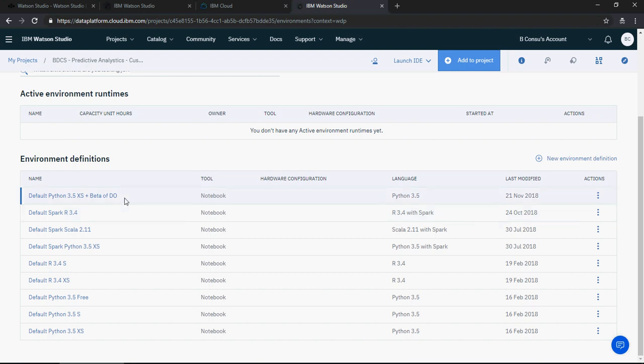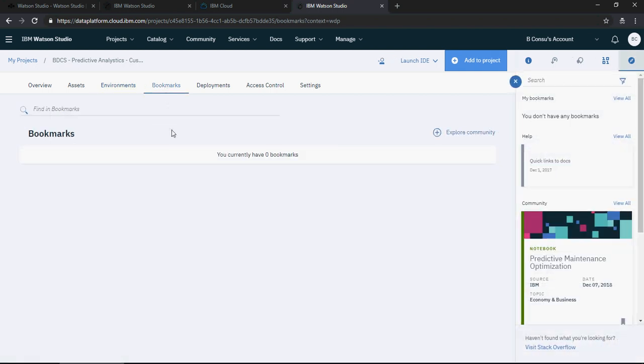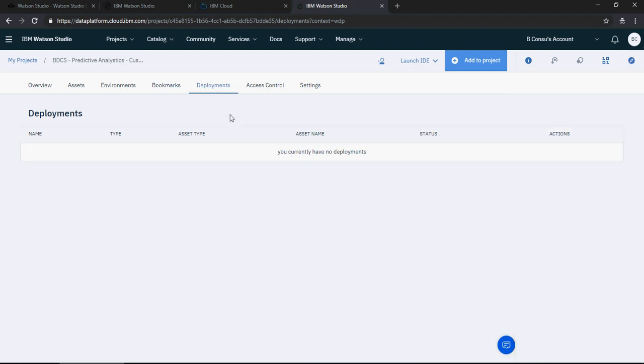Next is bookmarks. So if you have lots of projects you can bookmark what good projects are available.